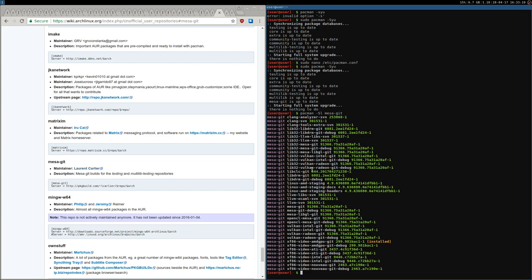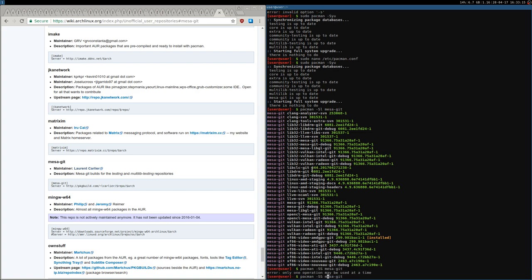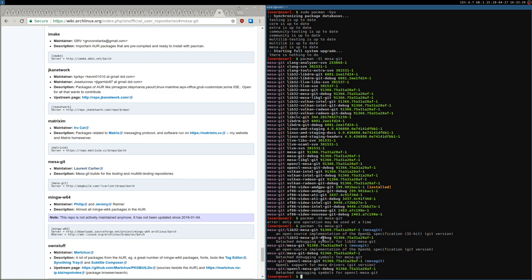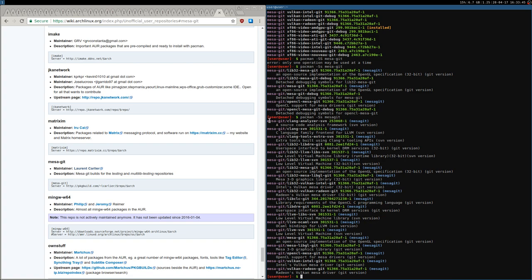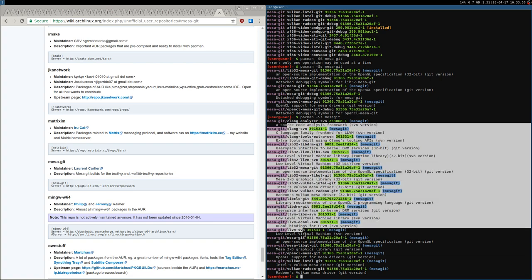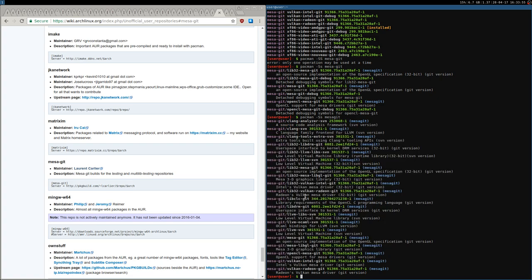If we search for the MesaGit group, there is a very useful group also called MesaGit. You don't need to type out mesa-git, lib32, LLVM, OpenCL, etc. individually — you can just type MesaGit and get all the packages inside the group. So you can go ahead and install MesaGit as a group and all those packages get installed.